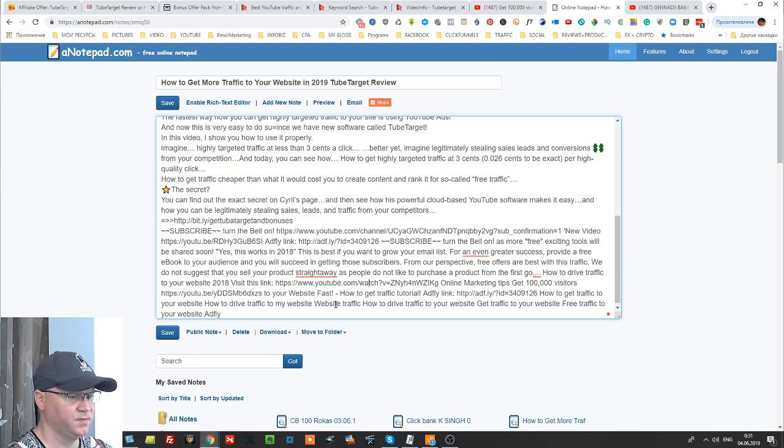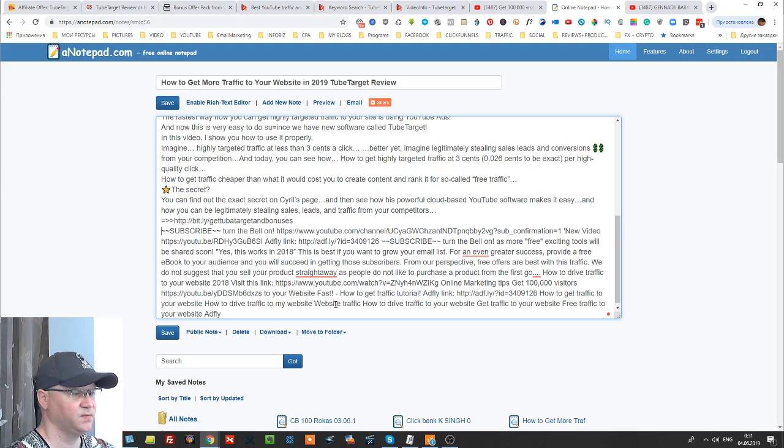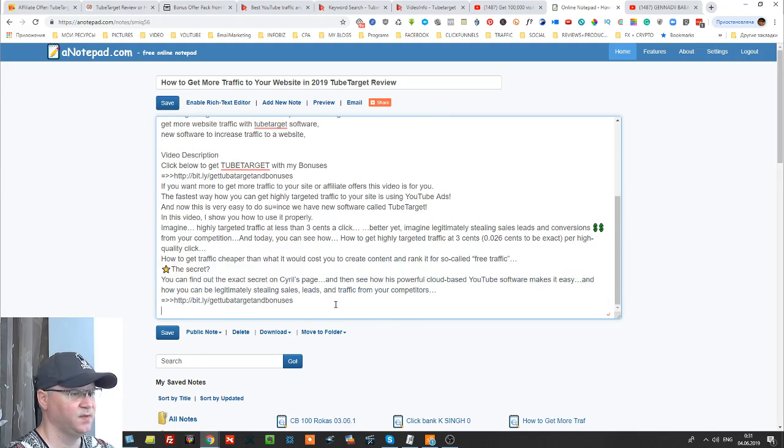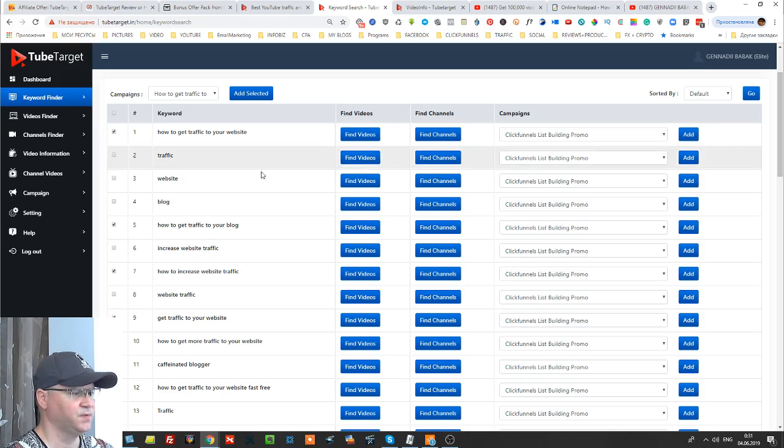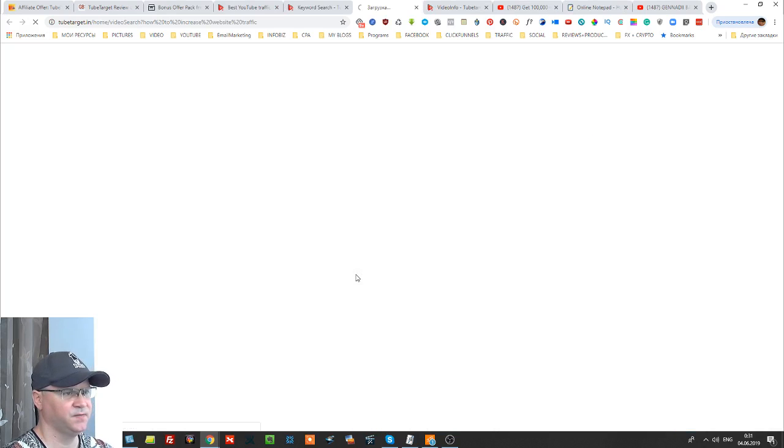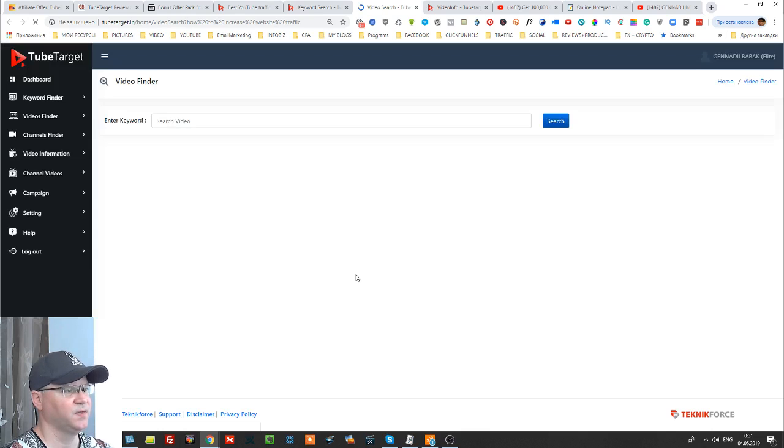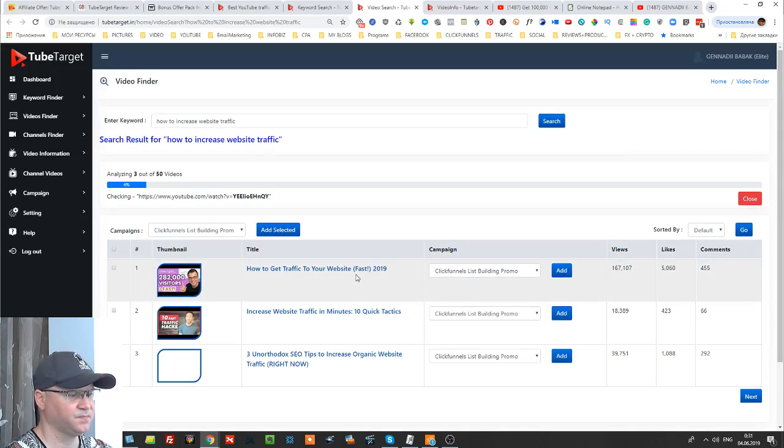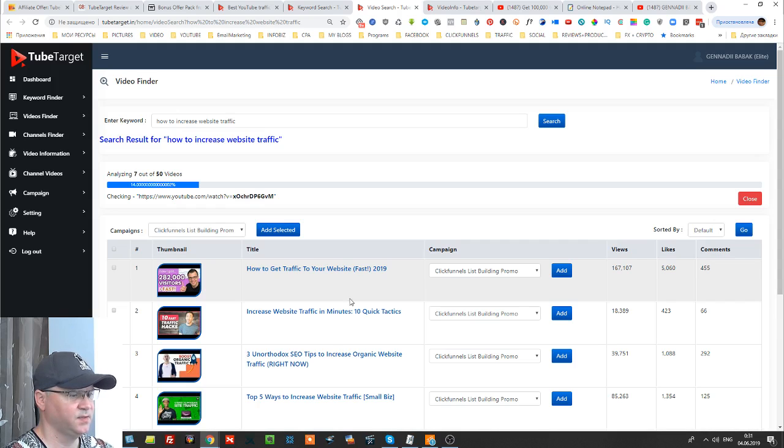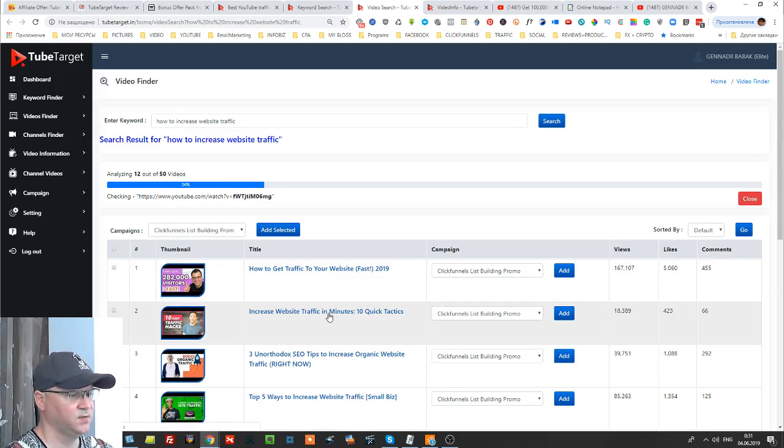Actually in this case I don't even see what we can use because this is not the best video description. But also since you have lots of videos, for example how to get traffic to your blog, how to increase website traffic, find videos, you can simply use best videos and model best videos.